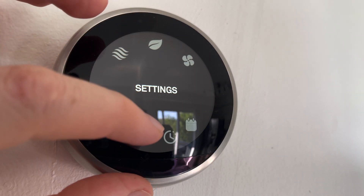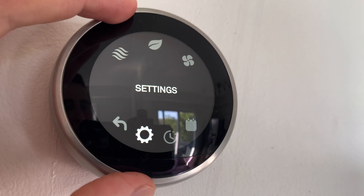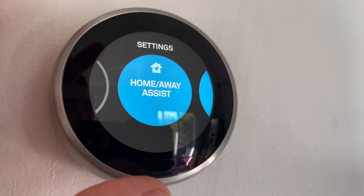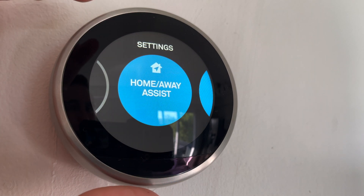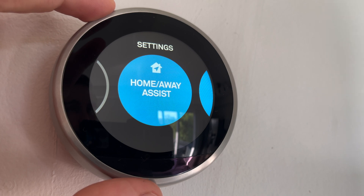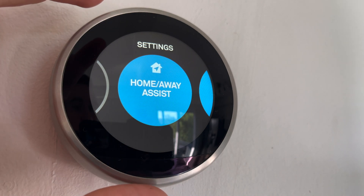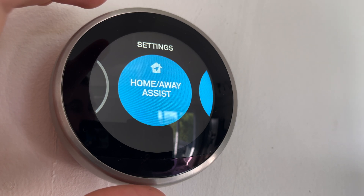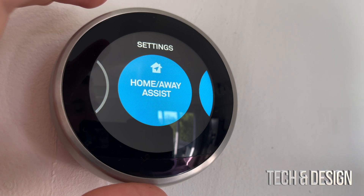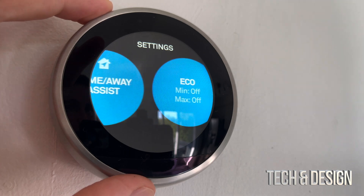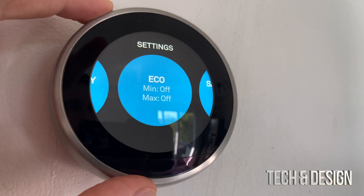We're going to go into our last thing, which is our settings. Once we select that, just press down here. We're going to go into Home/Away Assist — I highly suggest using this for most of you. That means your temperature should go down if you leave the house, and then it's going to start coming back up once you're in the house. It's pretty good to have that, and the same thing goes with the cooling.